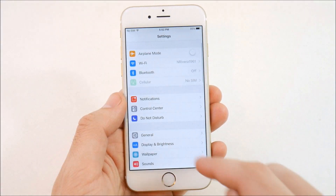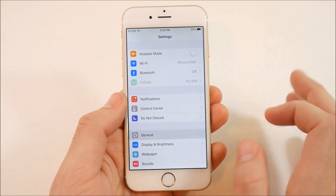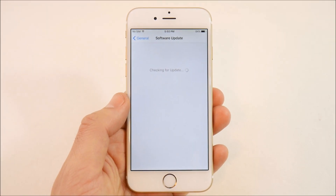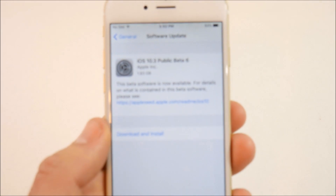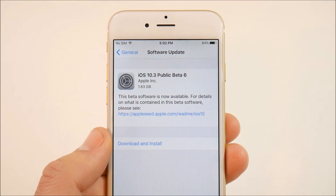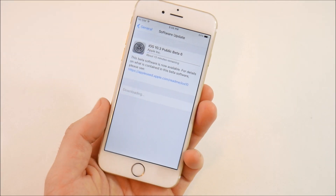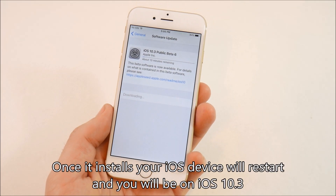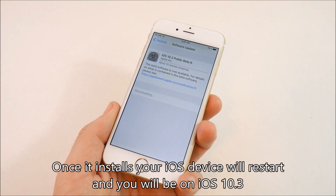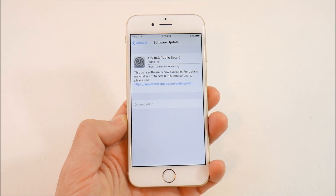Now go into Settings, just like you would on any iPhone, go down to General, then Software Update. It should say 'iOS 10.3 Public Beta 6 is now available for download.' Go ahead and click Download and Install.